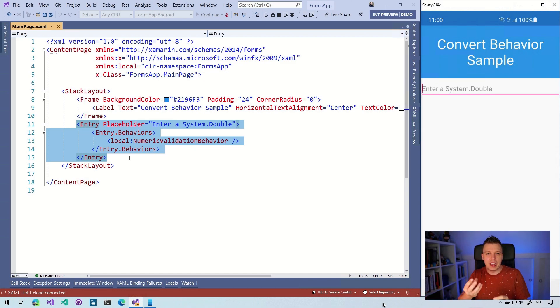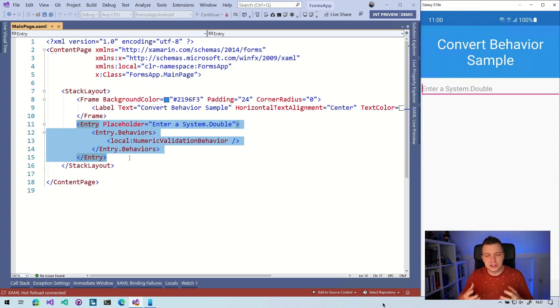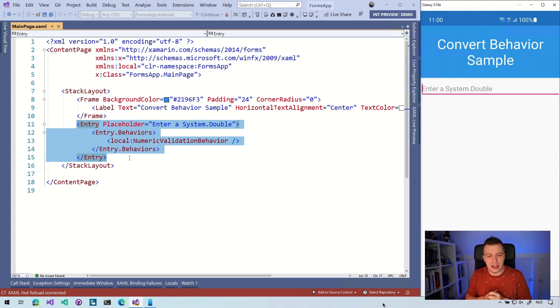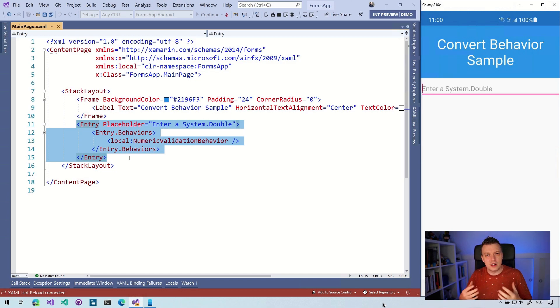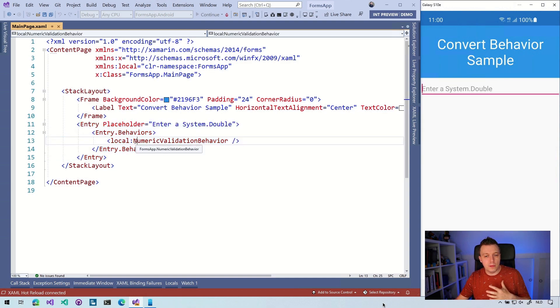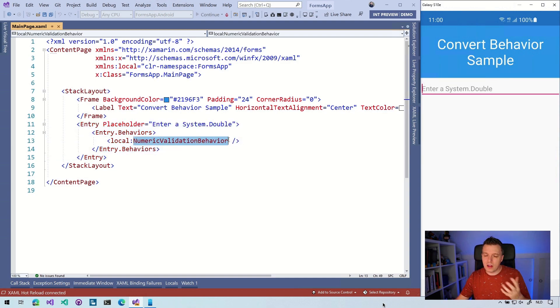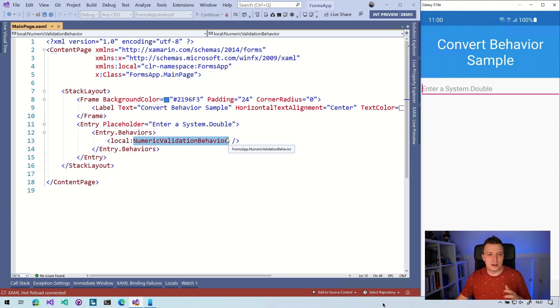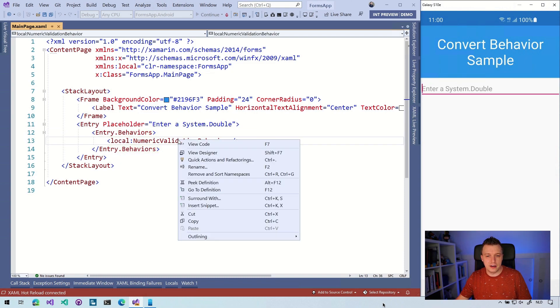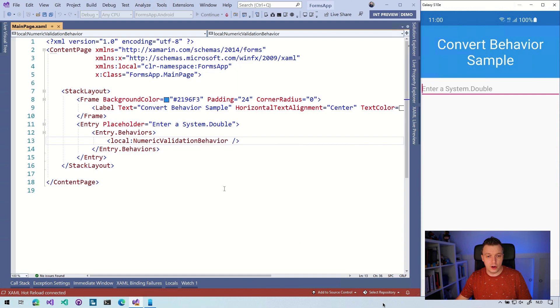You can attach it to an existing control without having to inherit it and do all kinds of crazy things. You can just extend it with that a little bit. In this case, I've created a numeric validation behavior. I think you can kind of guess what that does, but just to be sure, let's go in here and check out what it's all about. So I'm going to right click it here and say go to definition.